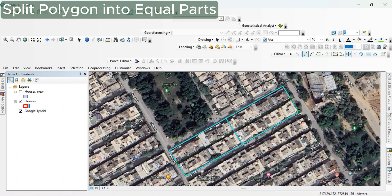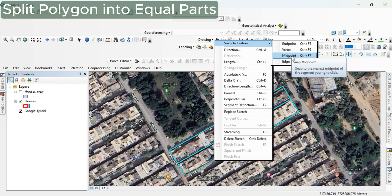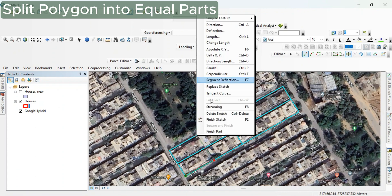Also go towards the other side of the line, select the midpoint, and there is a line. Press F2 to finish. The polygon is now split into four different polygons. You can further split these four polygons into more polygons through midpoint selection.